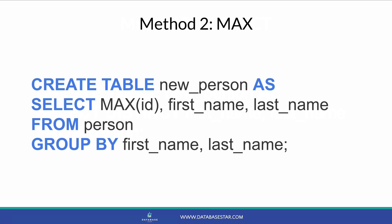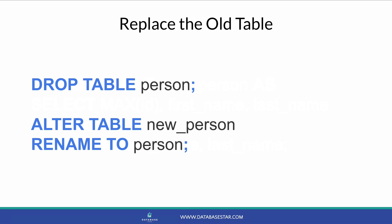You may also need to use a max function to get the ID, if that's the field that you want to keep. Once you've created and populated the new table, you can delete the old table and rename the new table to the old table. The syntax would probably look like this, but different databases have different ways of renaming tables. So now your person table no longer has duplicates.